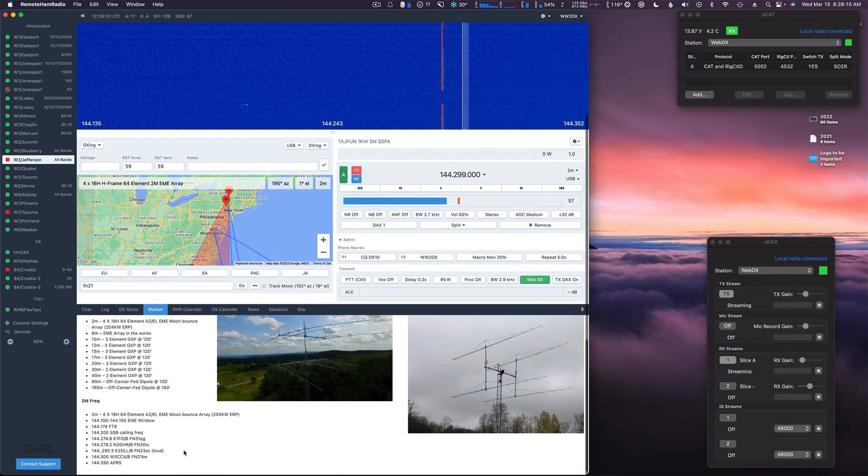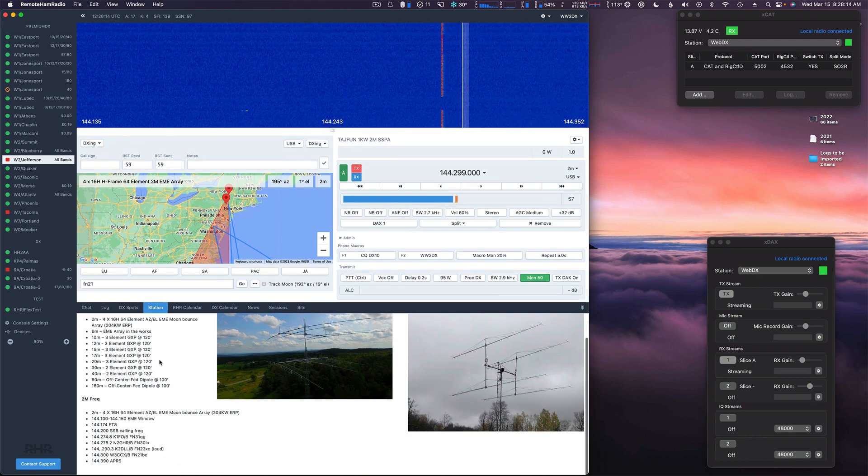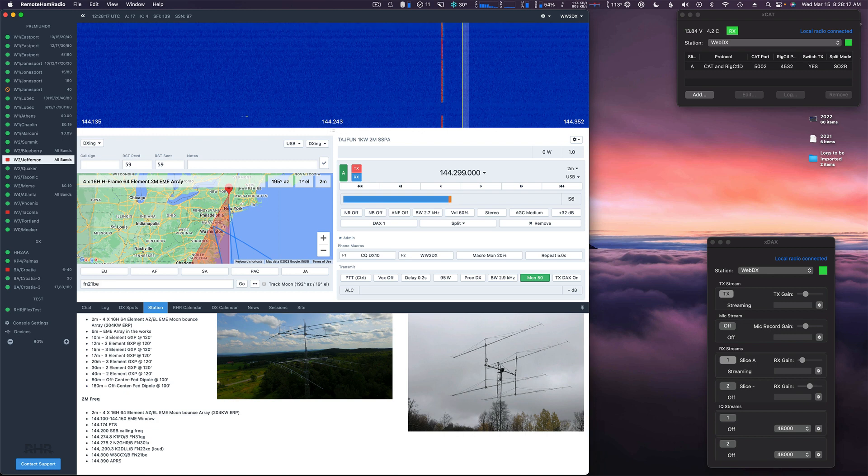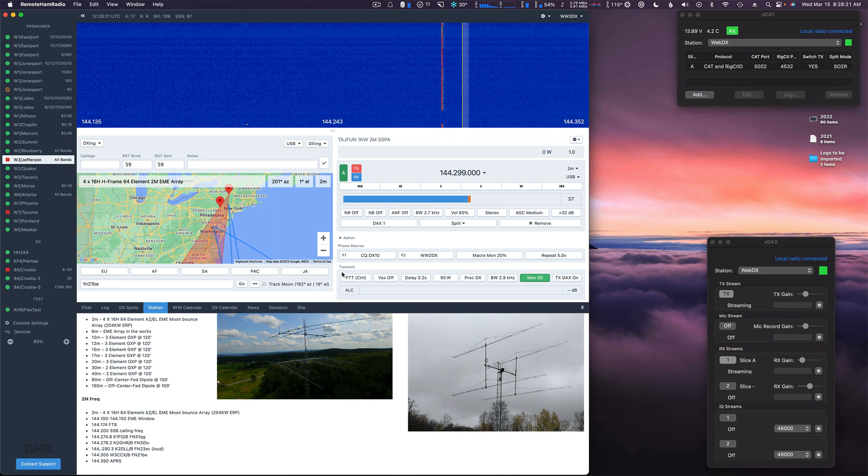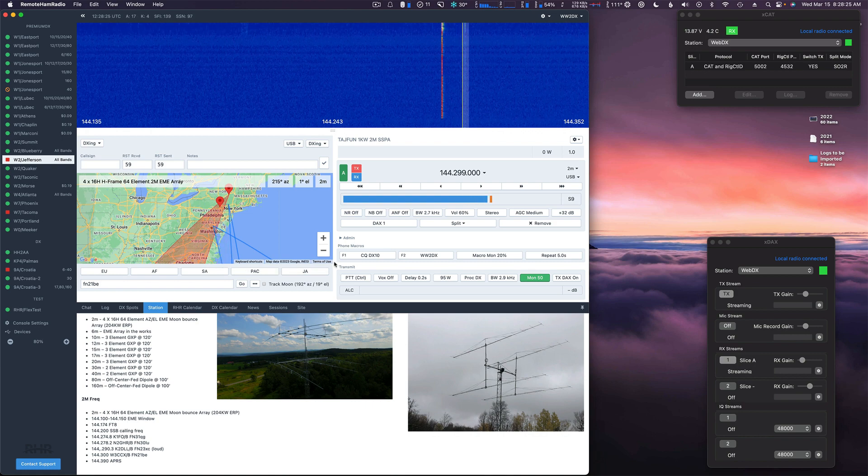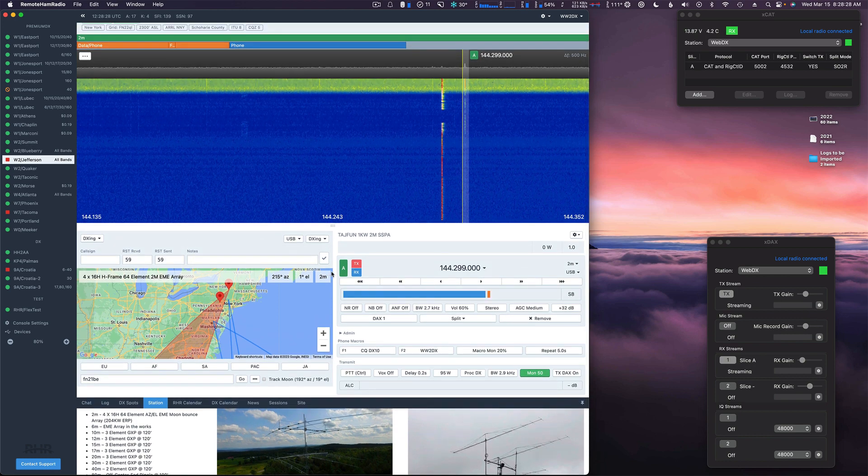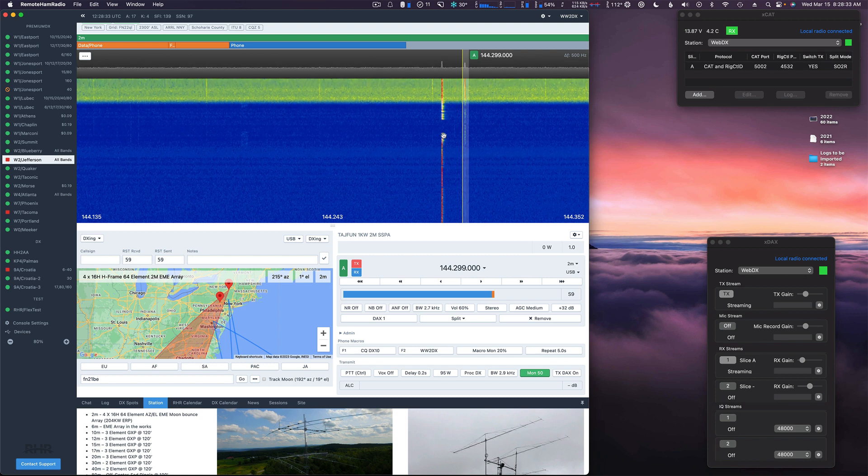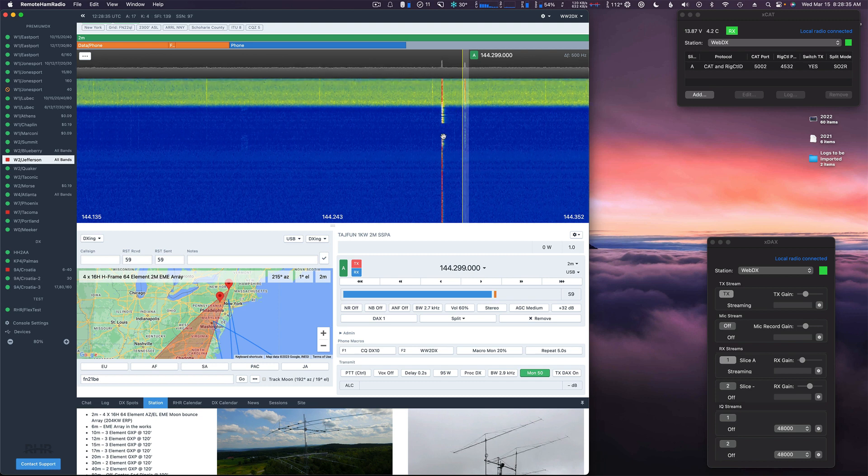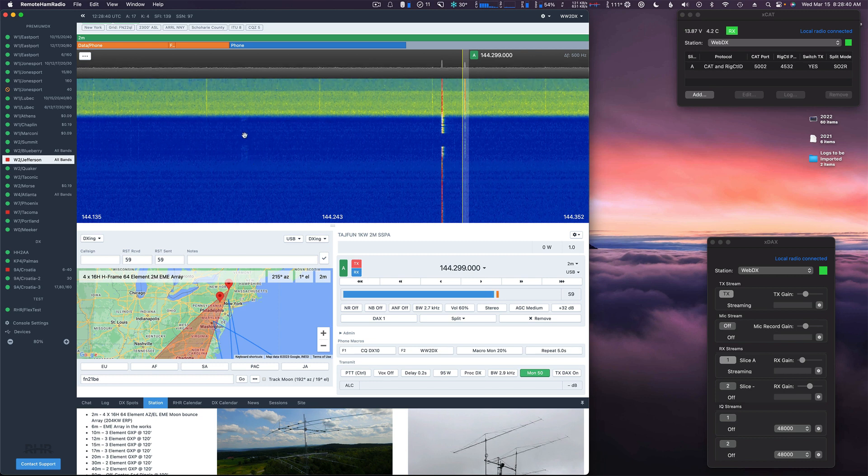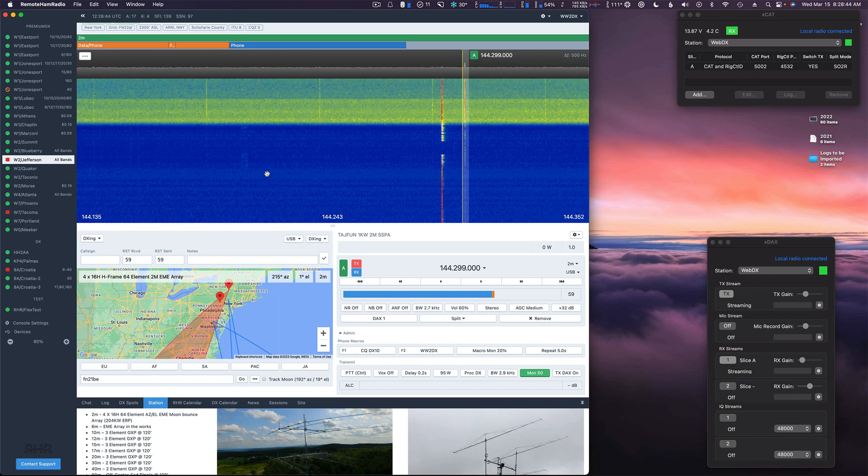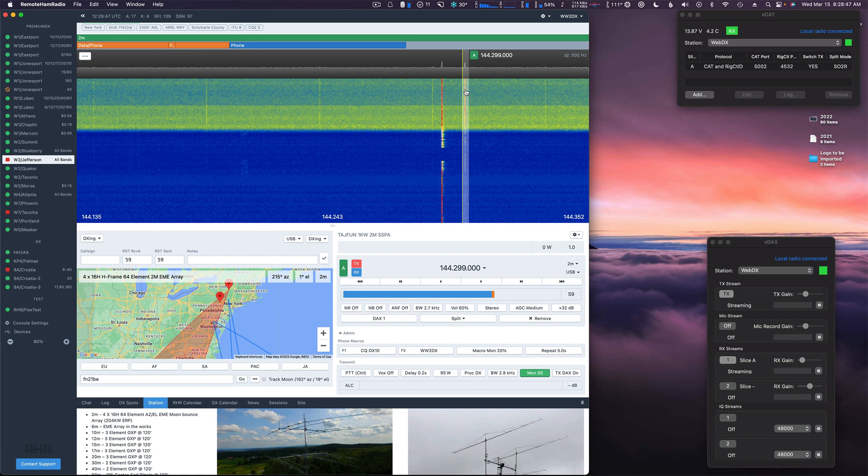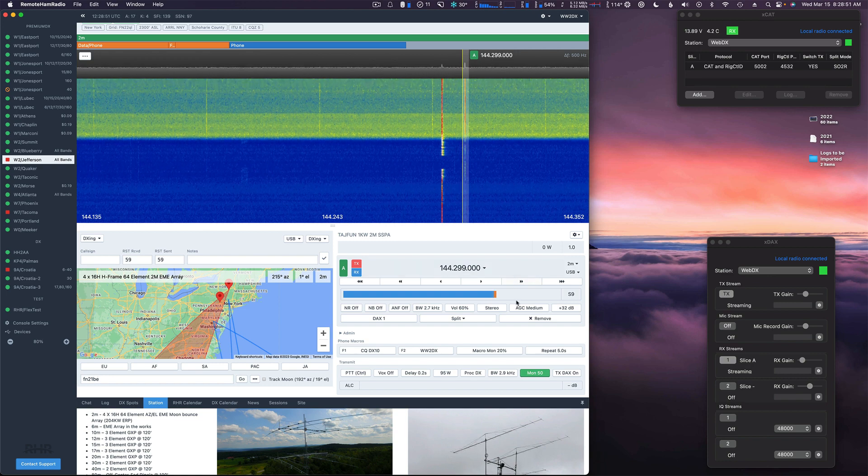We should see this beacon get stronger. Here it comes. FN21. It's a little bit further to the west. Yeah, definitely getting louder. A little bit of noise too in that direction. You can see some faint sideband in here. See these slight traces right here? So there's some sideband in there as well. The beacon definitely got stronger. S9 now.